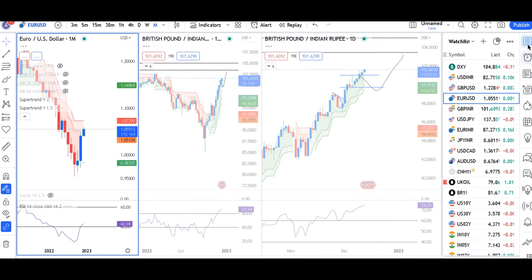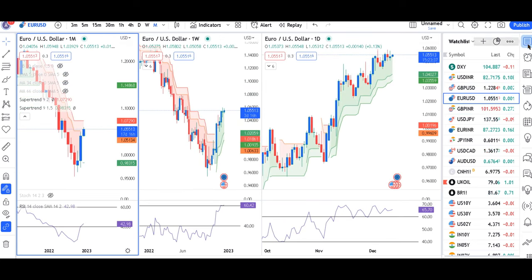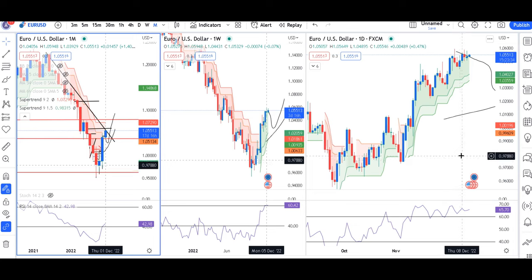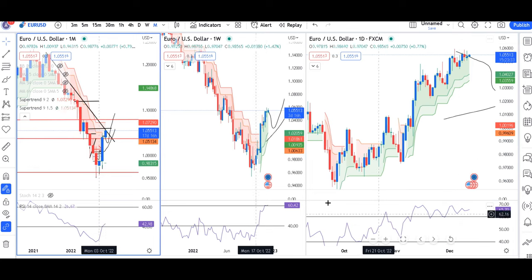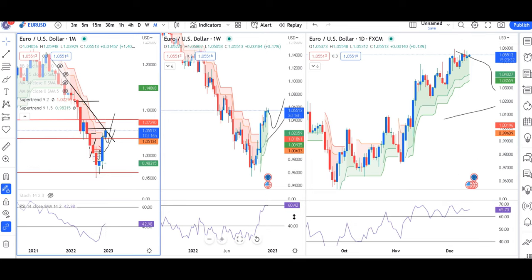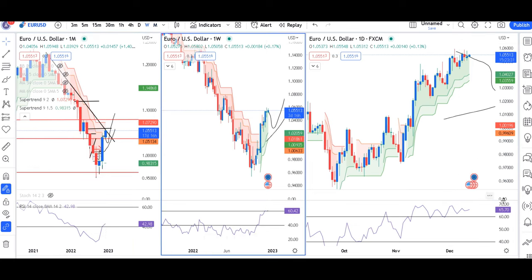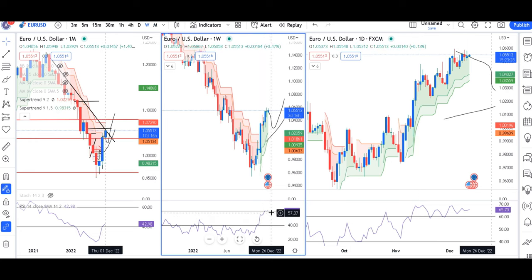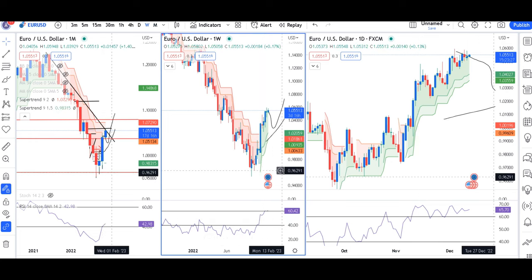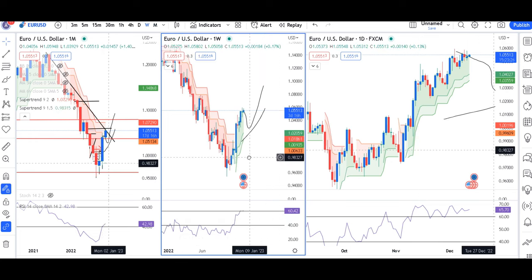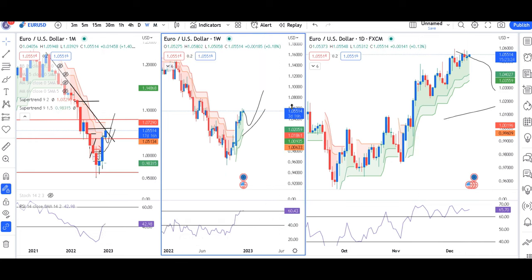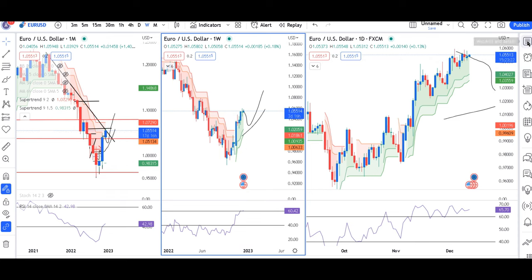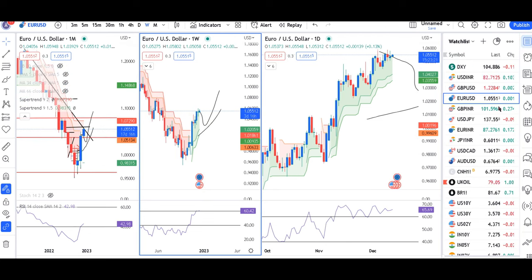EURUSD is now managing $1.0551. Daily returns are not able to win, but we can look at RSI levels around 60. You will see price opportunities in this instrument based on the US CPI data.